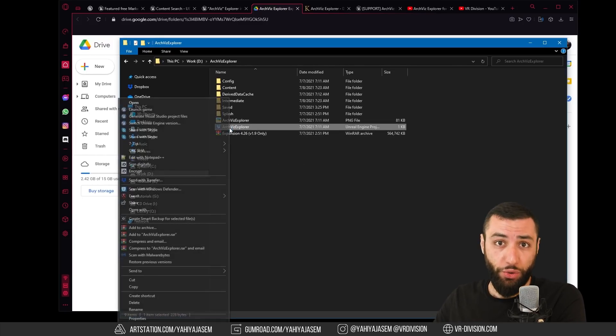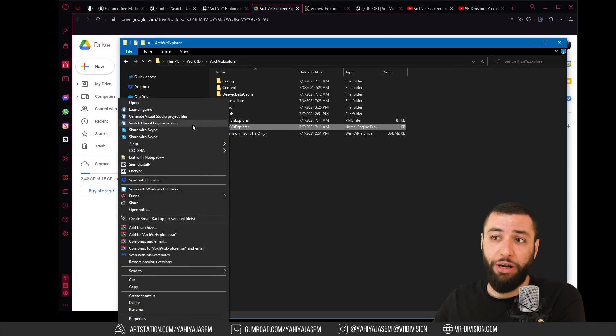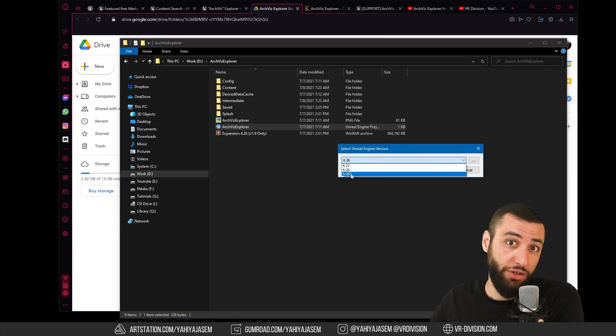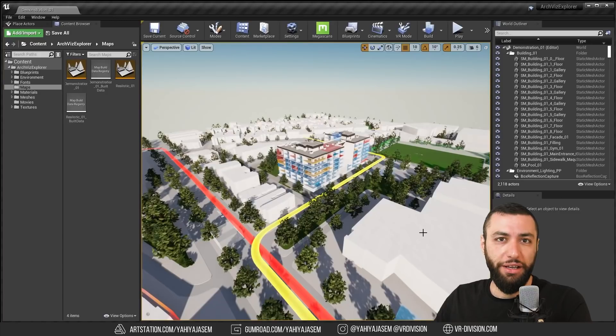If you want to open the project in Unreal Engine 5, all you need to do is right click the Unreal Engine project, then go to switch Unreal Engine version, choose Unreal Engine 5.